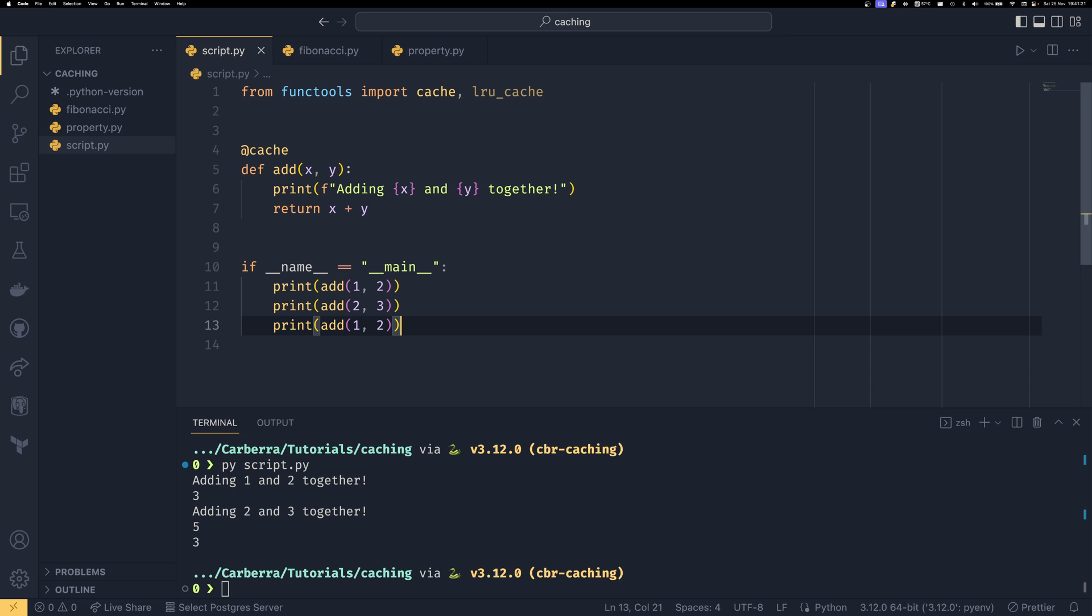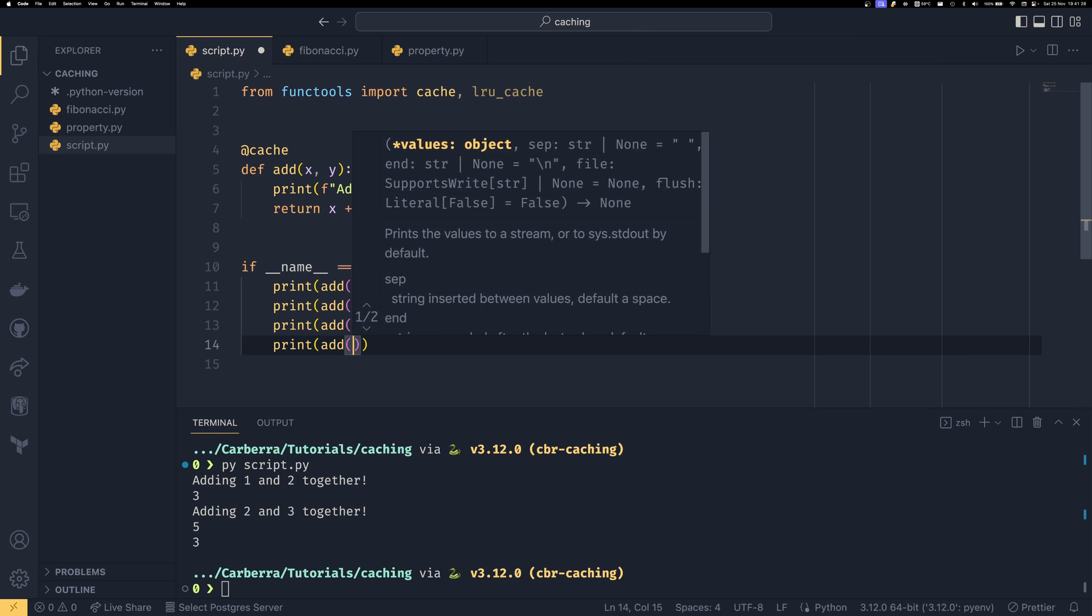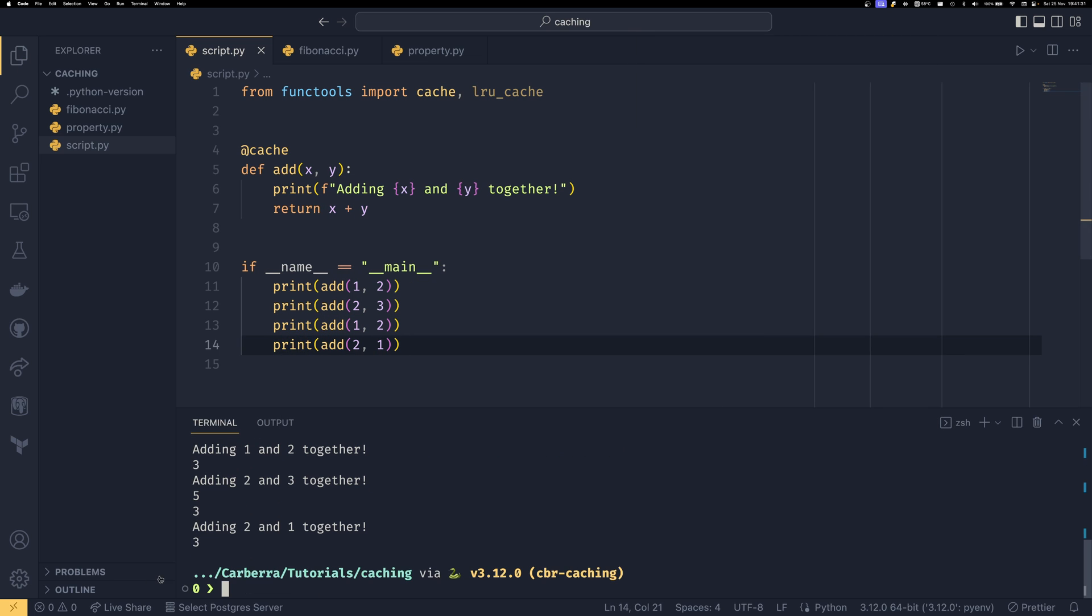One other thing to keep in mind is that the order of arguments do matter even if you used keyword arguments. So if we did add(2, 1) like this we will see that it has to compute adding two and one together even though we've already done that because adding one and two together and adding two and one together are the same thing the cache doesn't know it because all it registers is the argument order.